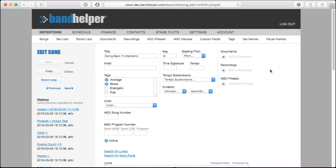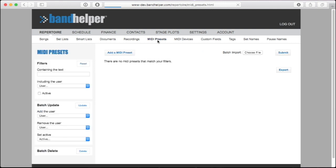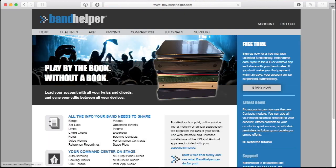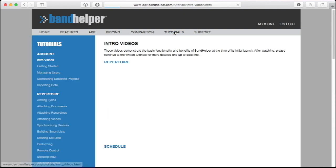You can also use data files to import batches of MIDI presets or contacts. The process is the same, but the layout of the data files are different, and you can also find these specs on the Importing Data tutorial page.